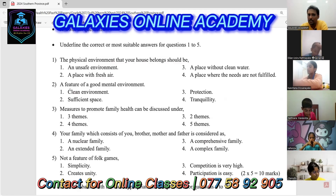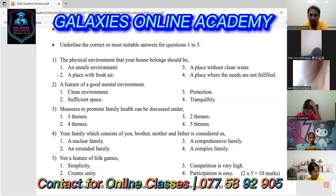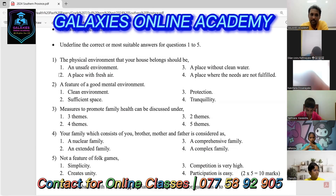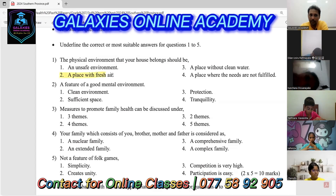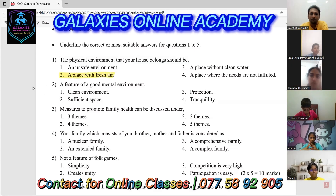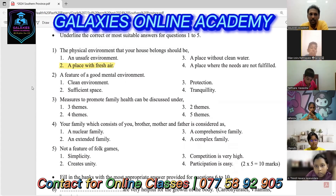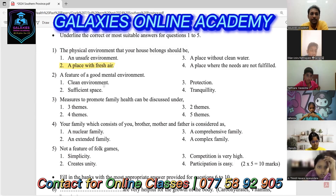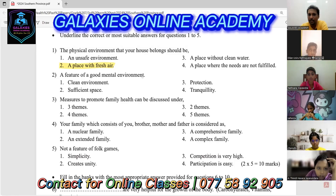So the first question answer is the second one — a place with fresh air. Now let's go to the second question: a feature of a good mental environment.